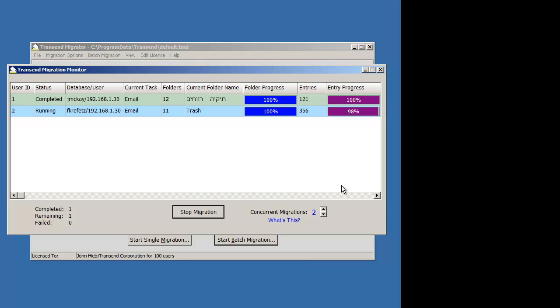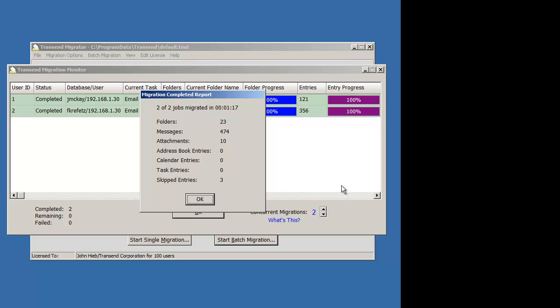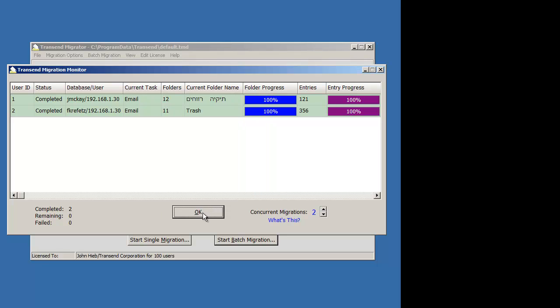Well, it looks like our migration's about complete. When it's finished, it's going to show a little status. It'll show you a quick report of what happened. You can press OK to that.